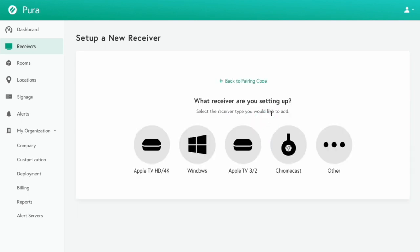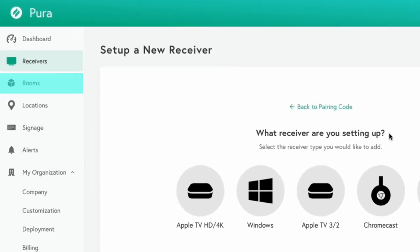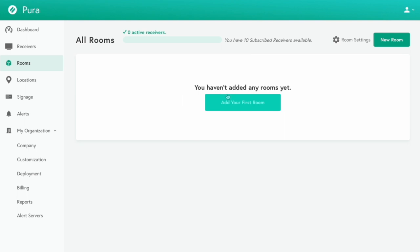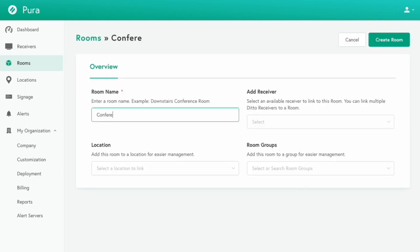Now you need to add your first room and link it to your newly created receiver. Navigate to the room section and click add your first room. You only need to enter a room name. Click create room to continue.